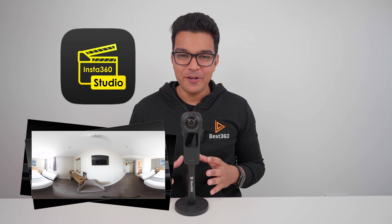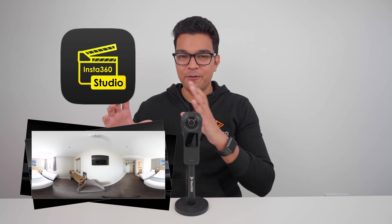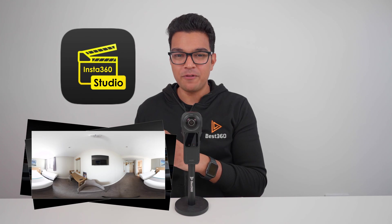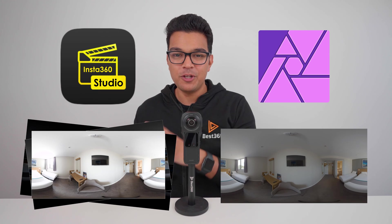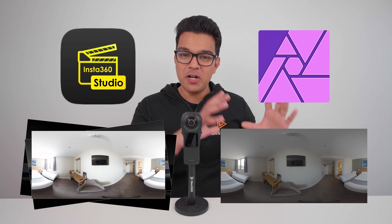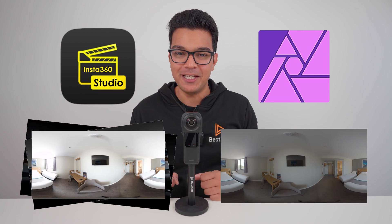Instead, you are going to export the set of five photos from Insta360 Studio so you can HDR merge them in Affinity Photo.